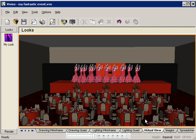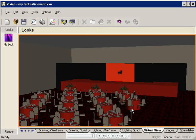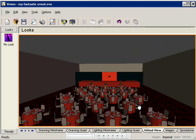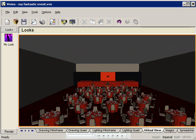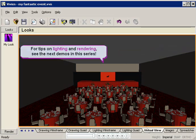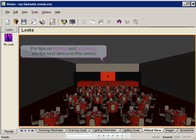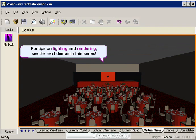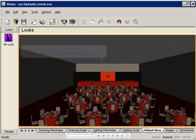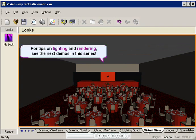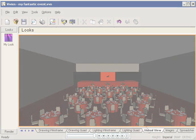The next thing to add would be lighting, so your dancers really shine. And lastly, you could turn this drawing into a rendering to show your clients. For tips on lighting and rendering, see the next demos in this series. Thanks for watching.